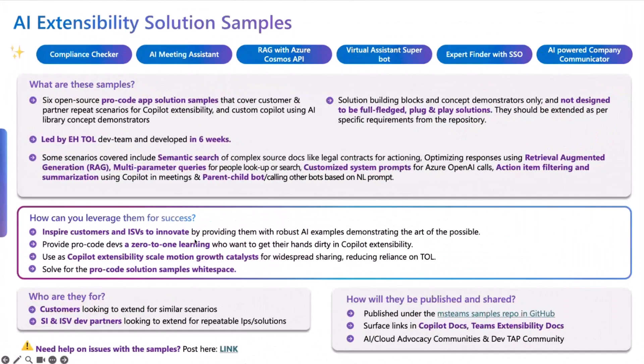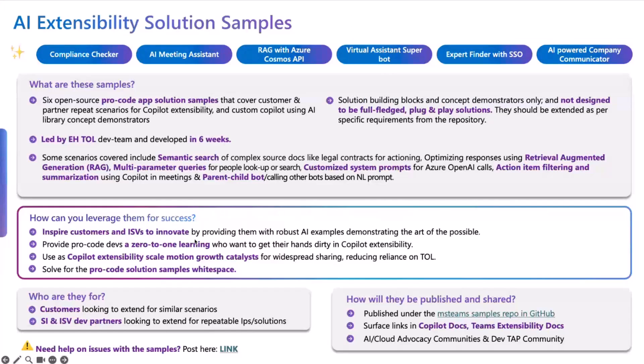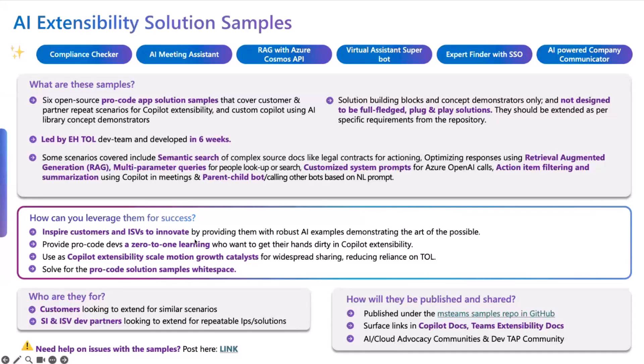First, before getting into the actual sample itself, I wanted to give an introduction on what exactly these samples are. These are essentially common scenarios that we kept hearing again and again from our customers, from other partners and developers that we've been working with. These are very hot trending scenarios that our customers deeply care about.